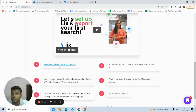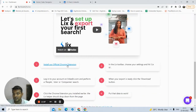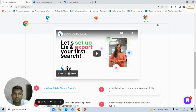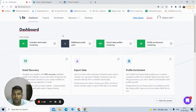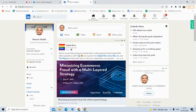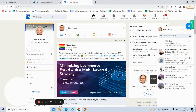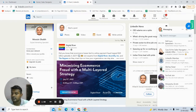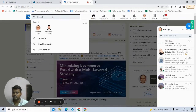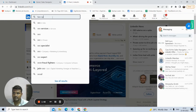The first thing you need to do is install the Chrome extension — they are also available for Firefox and Safari, you need to check with them. I have installed the Chrome extension of Lix, as you can see here. Once you install that, all you have to do is go to any LinkedIn profile and search for anything — for example, I want to search for SEO specialist.